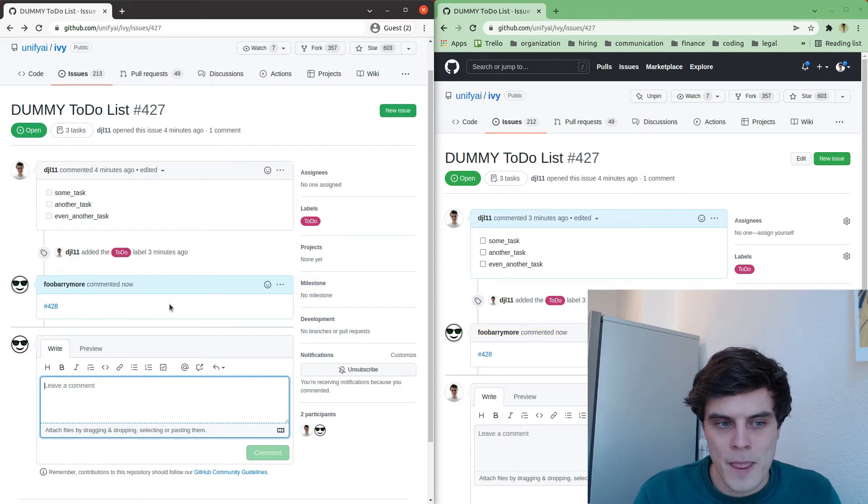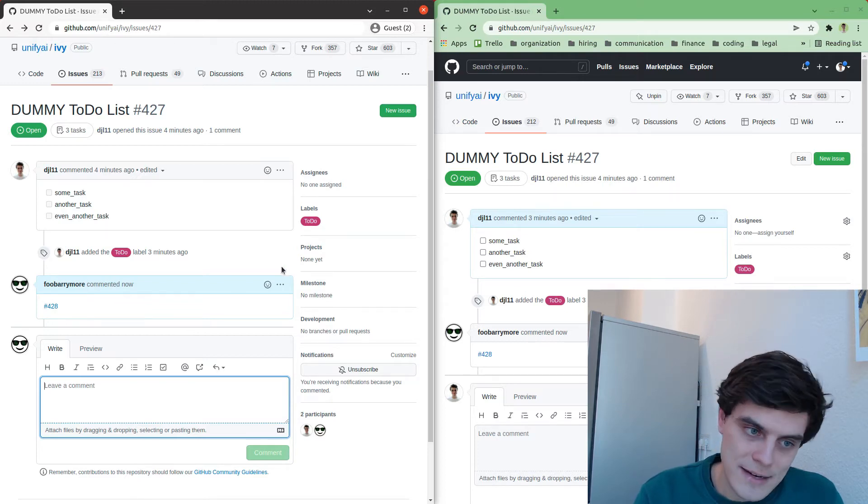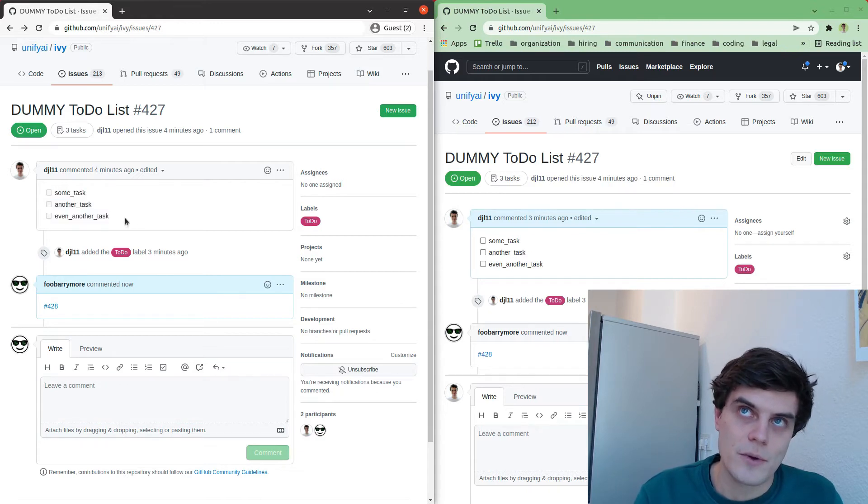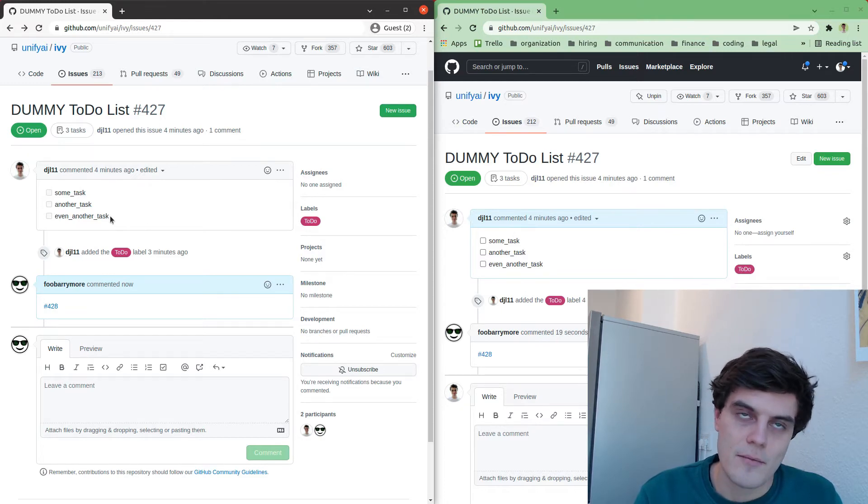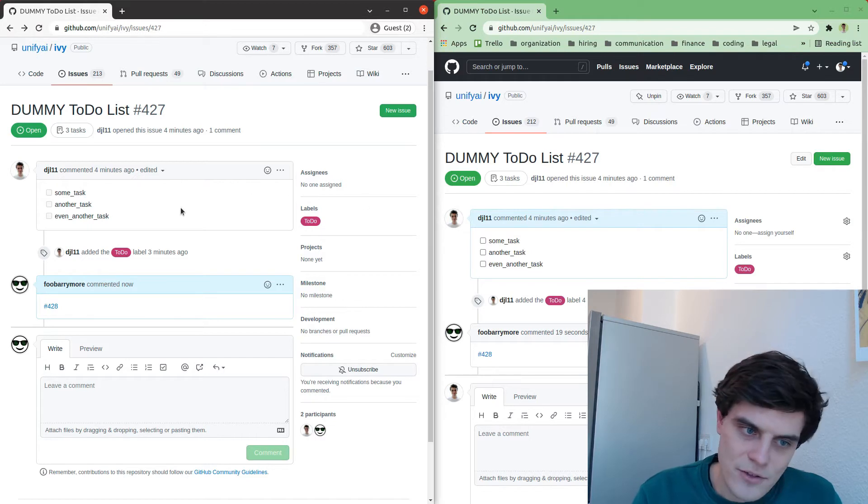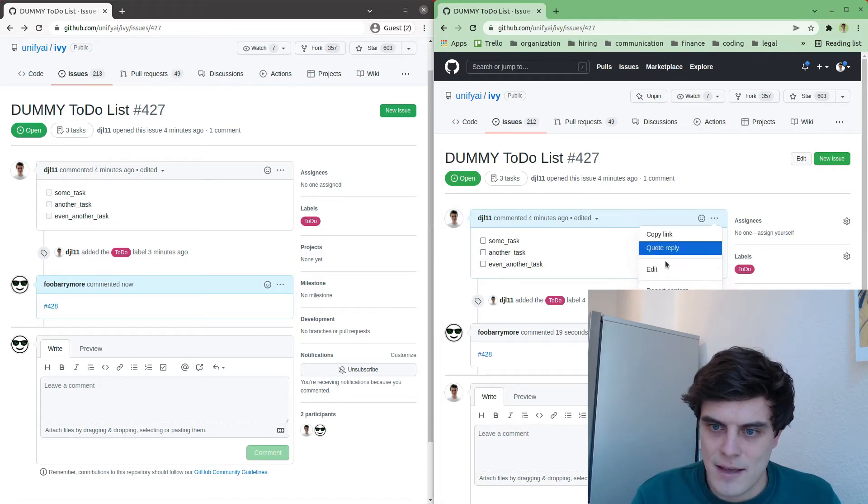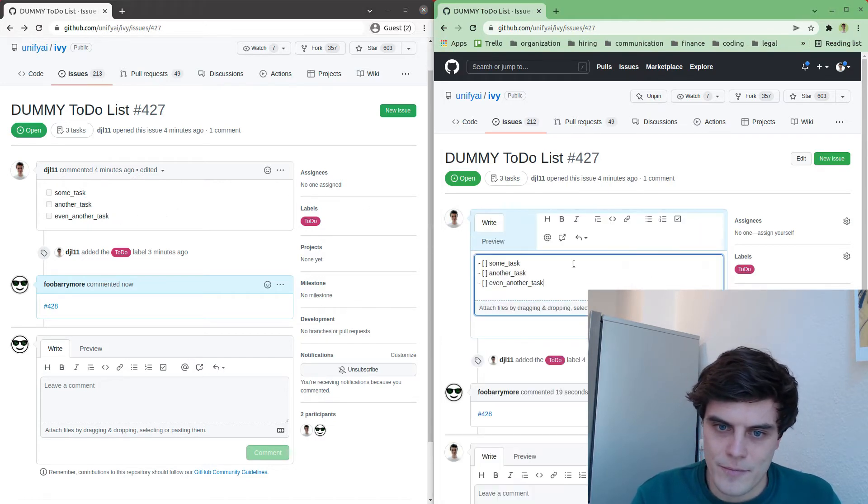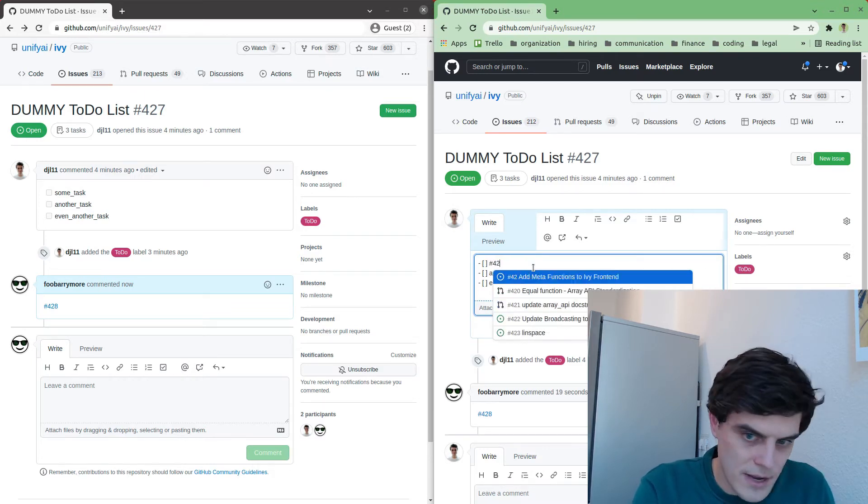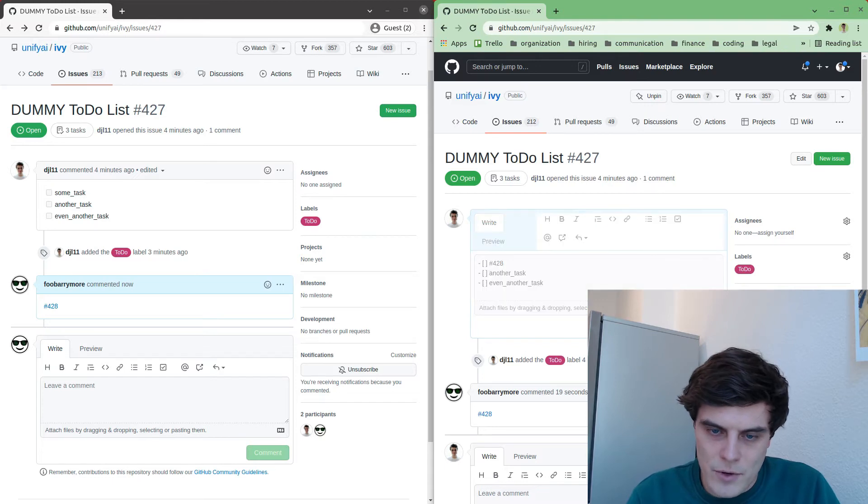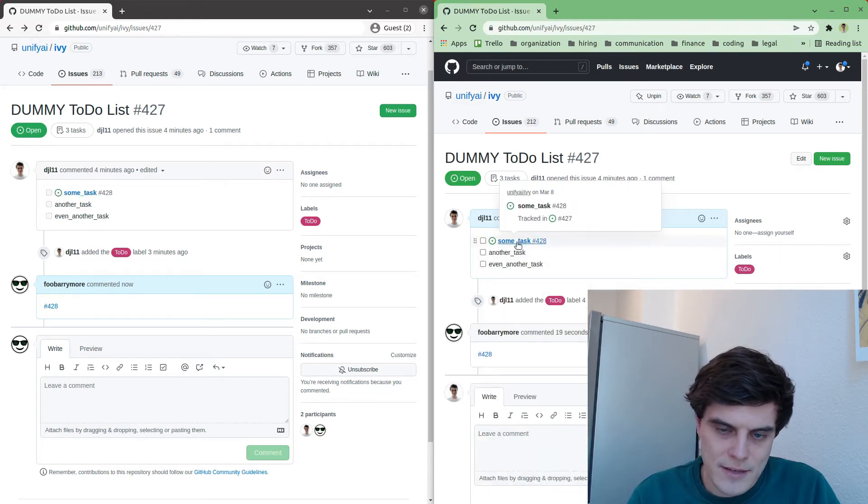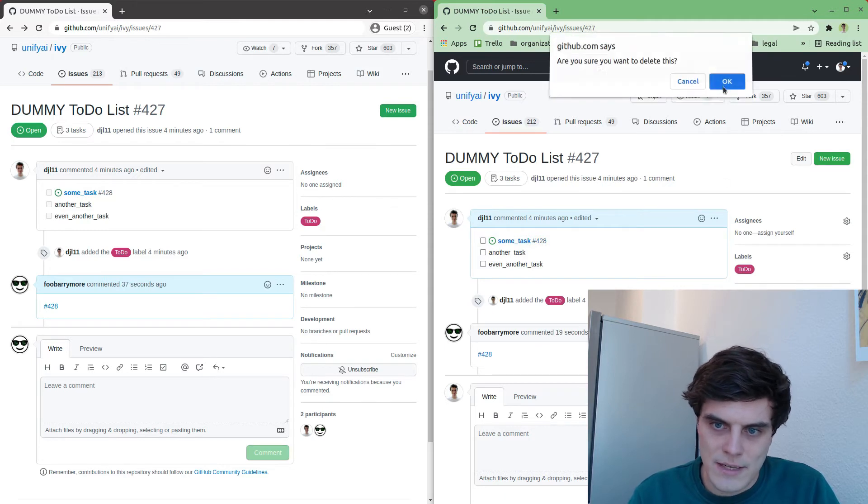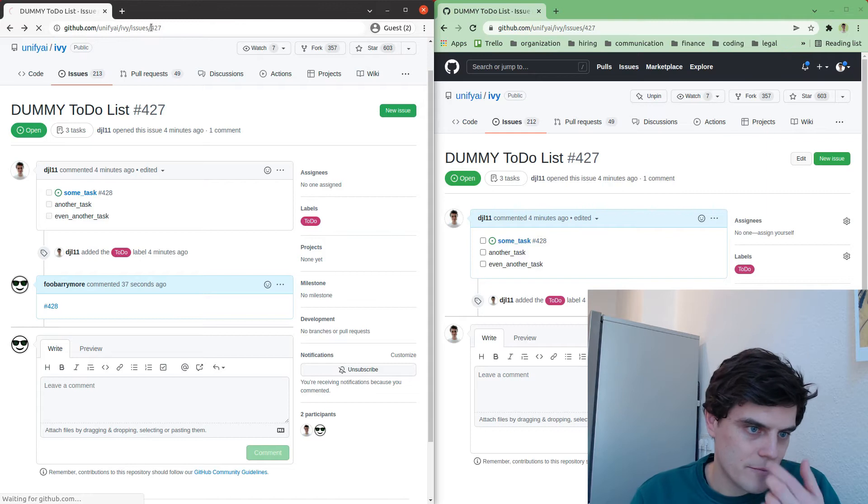And then what will happen is, not immediately, but eventually, automatically, this will then be brought into here. Currently we're doing this process manually, very soon we will have a GitHub action that does this autonomously. But essentially what then will happen at some point is this will be updated to 428, this will now reference your issue and your comment will be deleted.